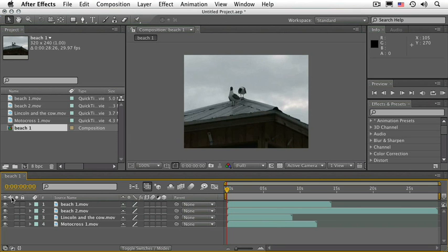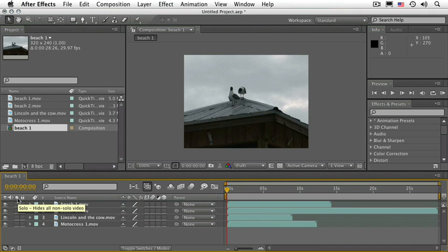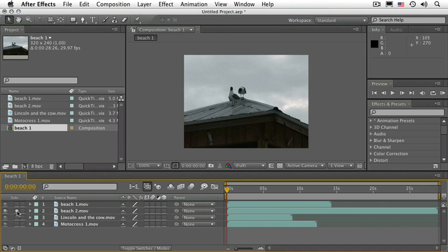I can also mute the sound of any particular layer. None of these have sound information, so it's grayed out. The third icon is the solo icon. This is the equivalent of making all layers invisible and leaving just that one visible. Very convenient.